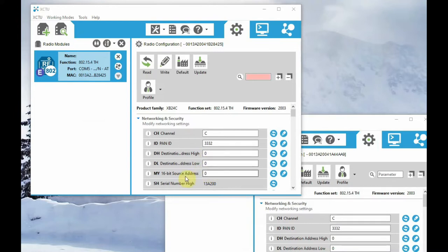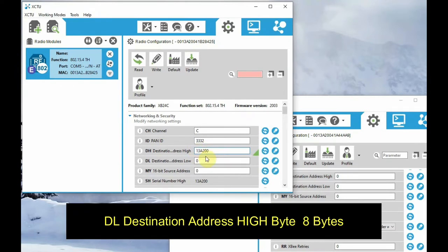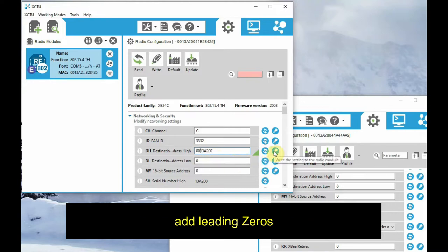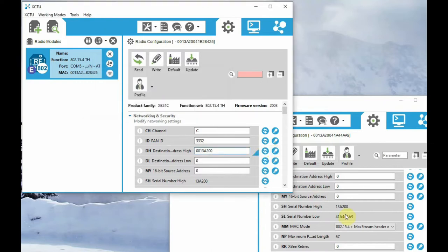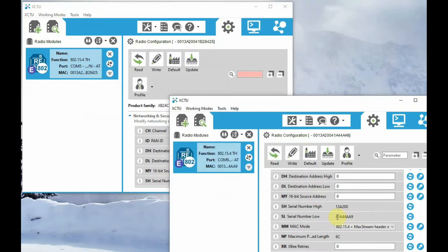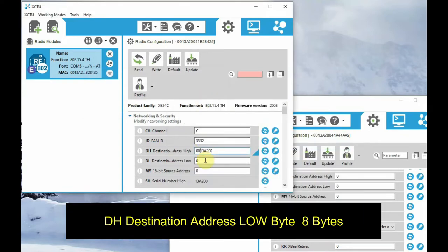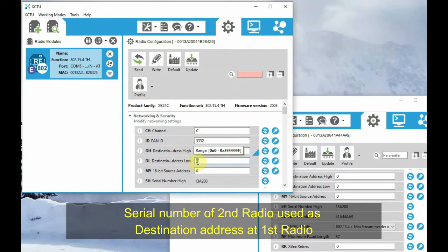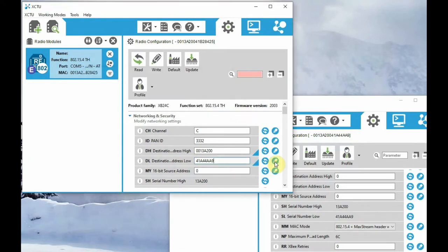Click on the first XBee radio and let us use the DH and DL destination address. DH is 8 bytes and DL is also 8 bytes. Let us use the source address of the second radio — that is the serial number. Let us copy this address and use it as the destination address in the first XBee radio. Let us copy and paste the DH as well as DL.